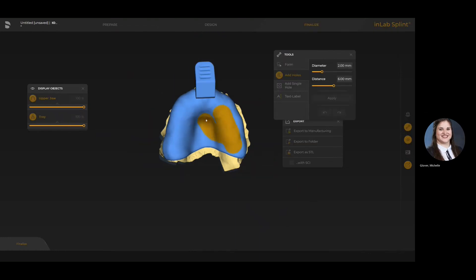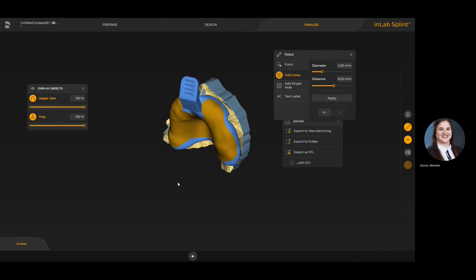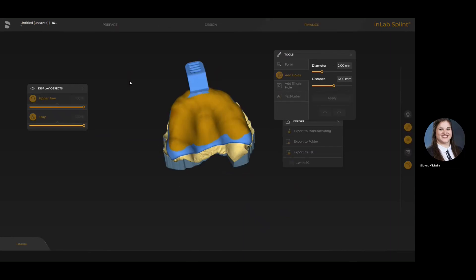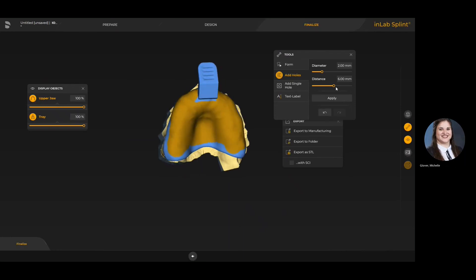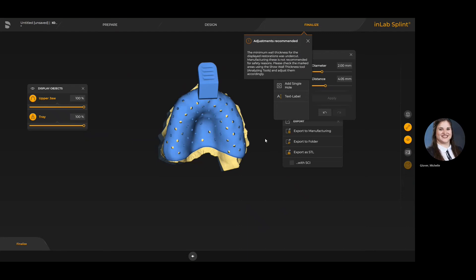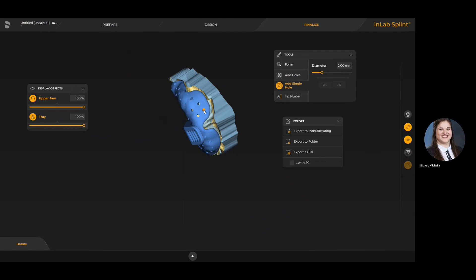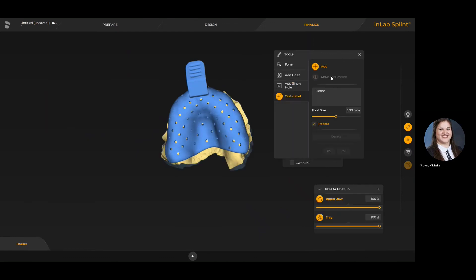In the finalized stage, if you want to add retention holes you hold down your left cursor and highlight the areas where you want holes. If you hold your right cursor down and move the mouse up and down, you'll change the size of the cursor to cover more or less surface area. You can control the diameter of the holes and the distance between each hole, then hit apply to apply them to the tray. For adding just a couple of extra single holes, use the add single hole option — almost like a hole punch — and just double click where you want to add an additional hole or two.